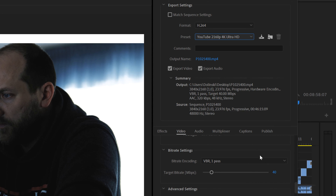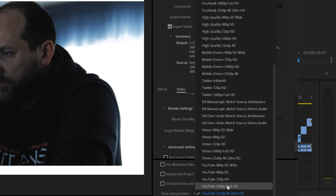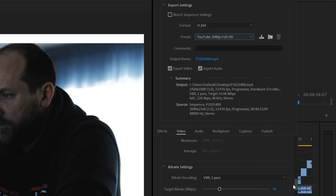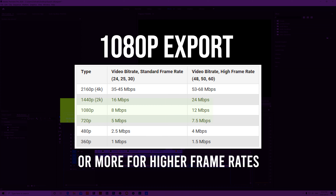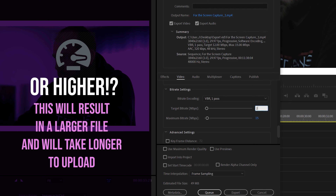With the latest update, Premiere Pro 14.2 can now take advantage of hardware encoding, making your export around three times faster for both H.264 and HEVC, if your computer has a compatible Nvidia or AMD graphics card. You can switch from software to hardware encoding under export settings. When using hardware encoding, you do lose the ability to choose VBR two pass, and you can no longer set a maximum bit rate when using VBR one pass.